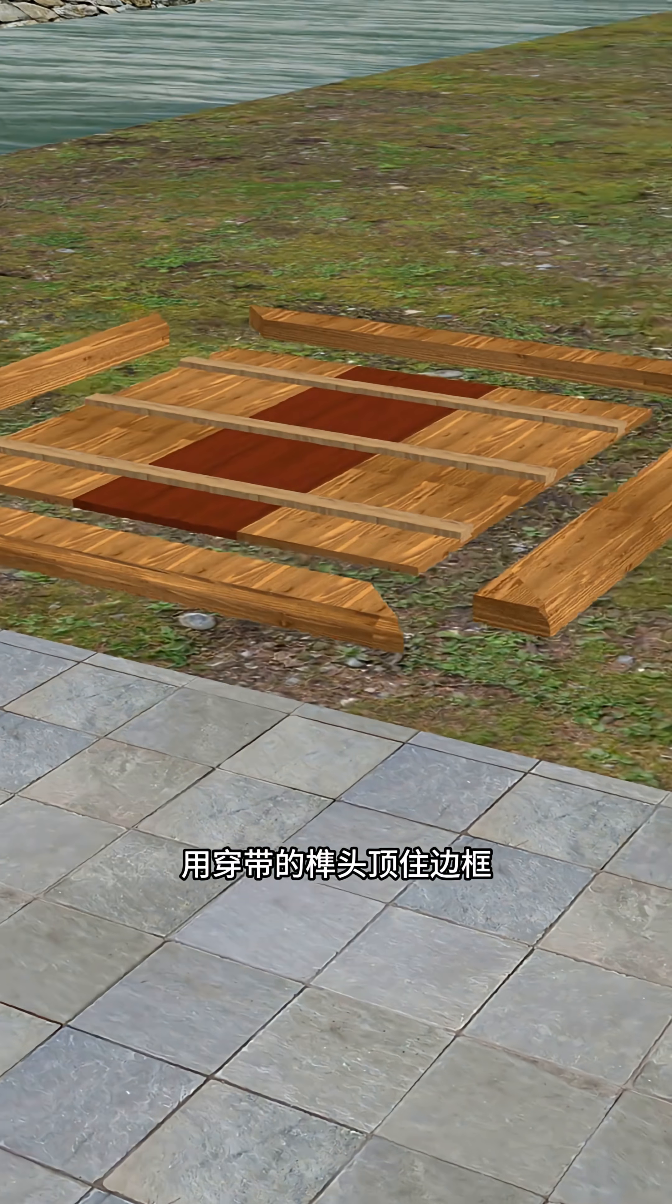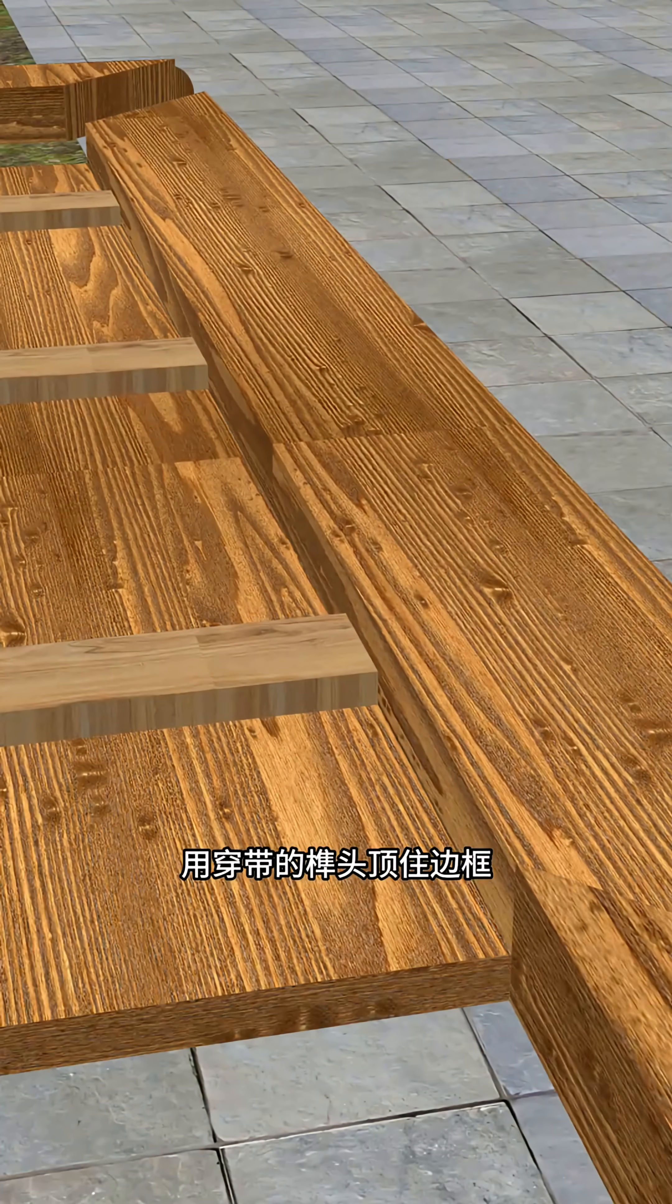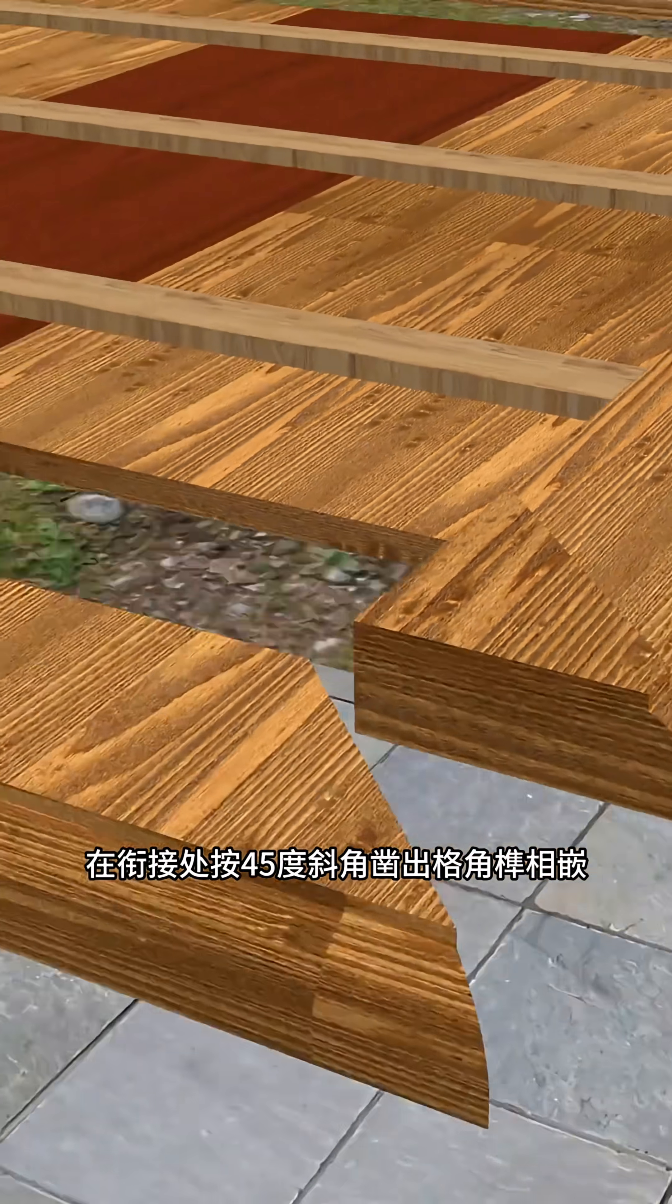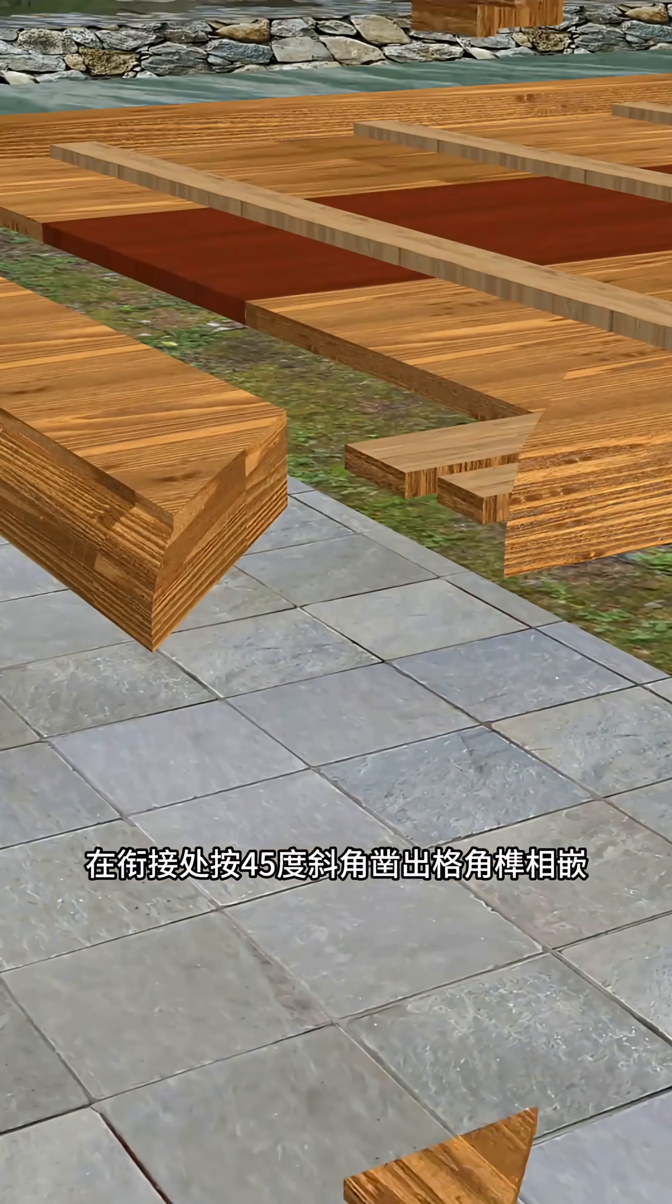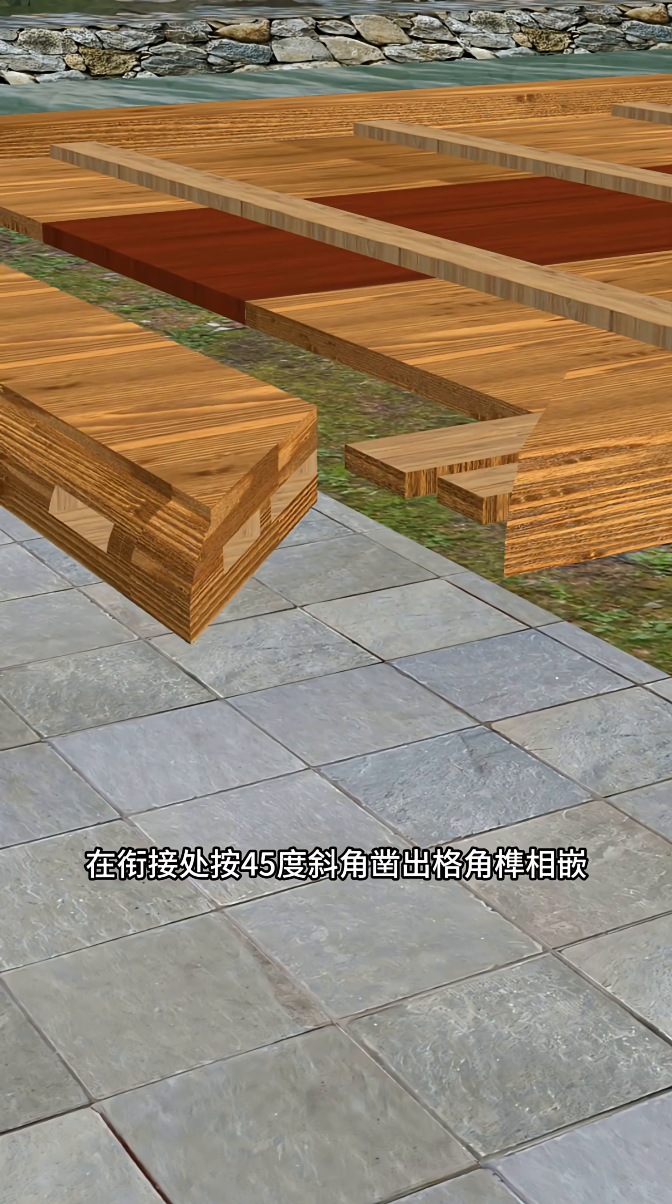The solution? Frame the boards with four wooden edges, each reinforced with diagonal joints at 45 degrees, then secure everything with wedges.